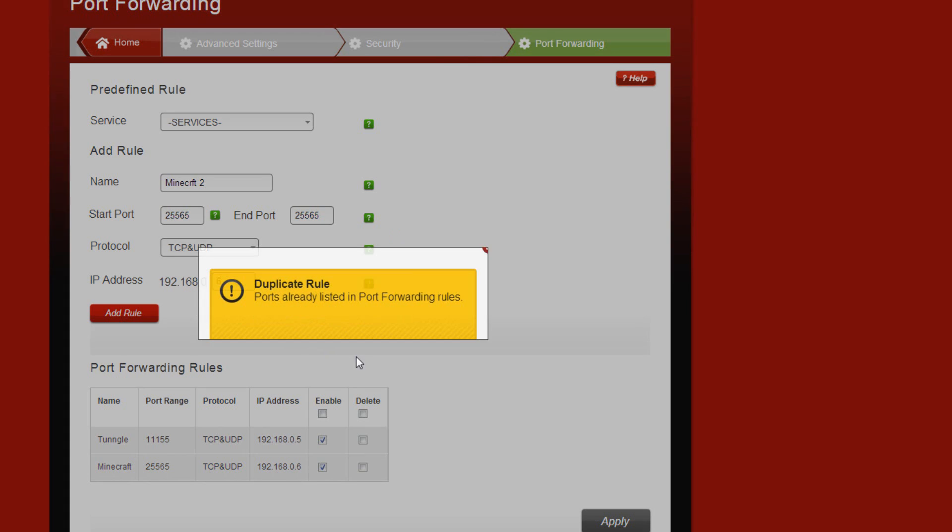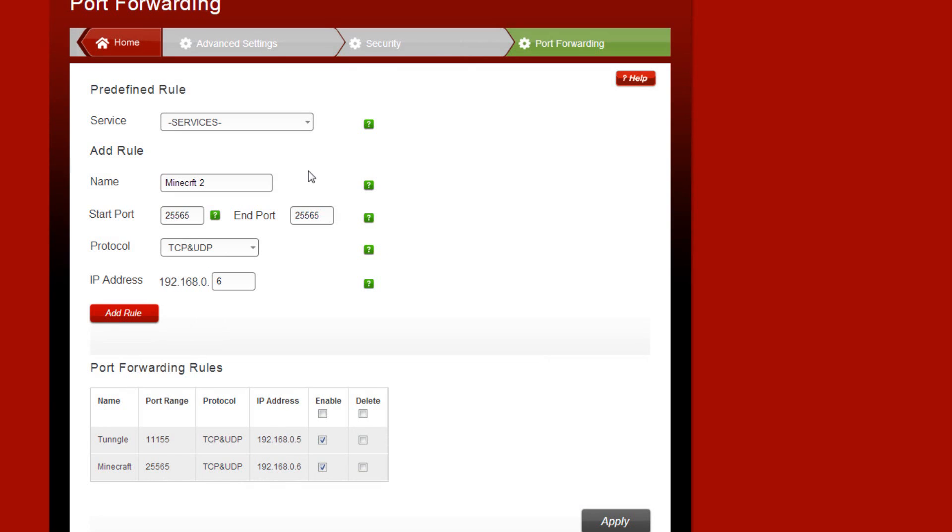I can't add it because I already have it, but that's basically it. So as you can see I've got port forwarding here, and that's all. You click apply and then you just log out of your router settings.